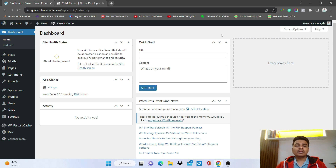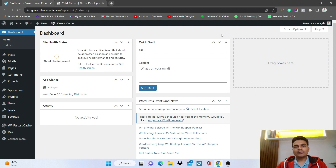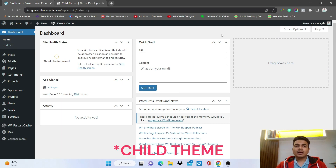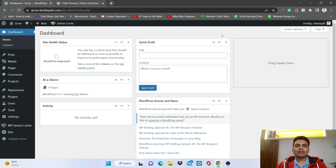Hello guys, welcome back to the channel. This video is the updated version of creating a WordPress child theme. Some people are getting difficulties in creating it, so let's start with creating a child theme without using any plugin, just with normal code.